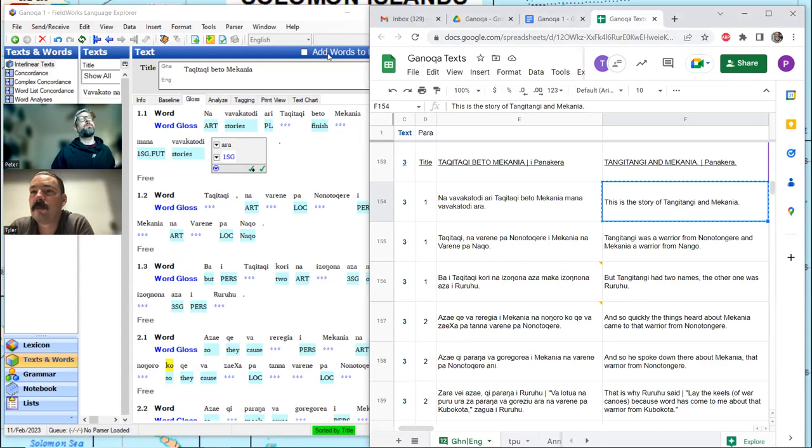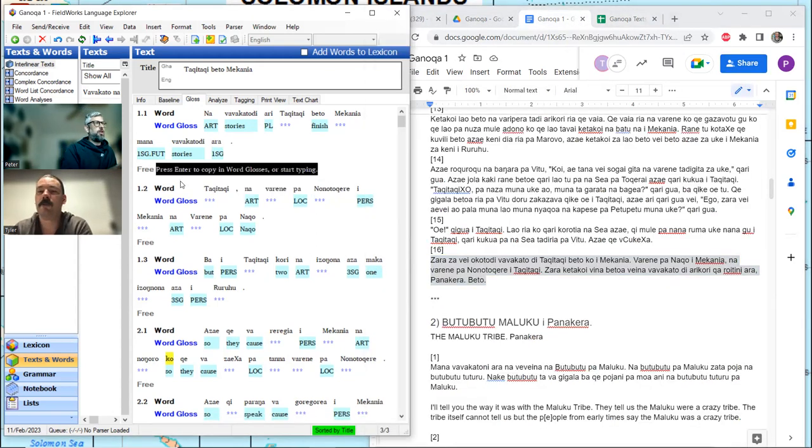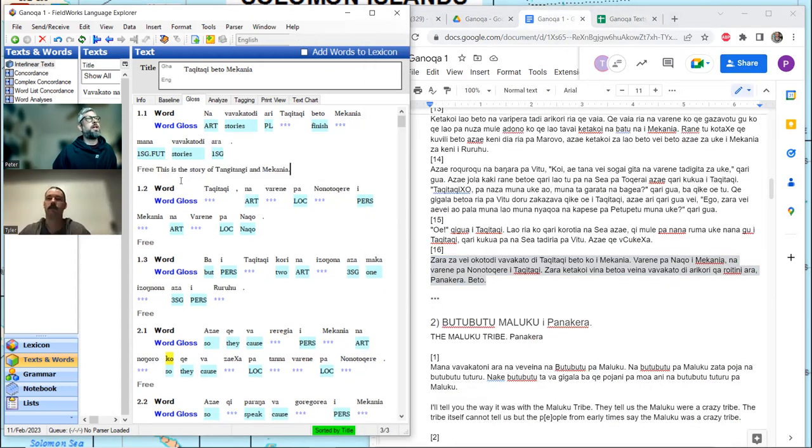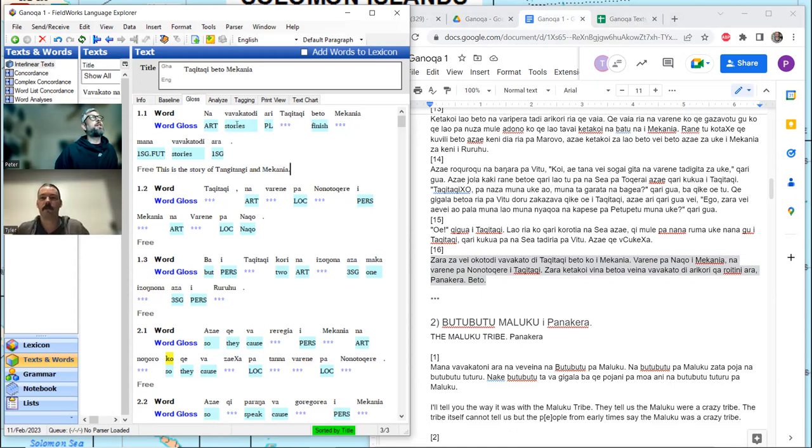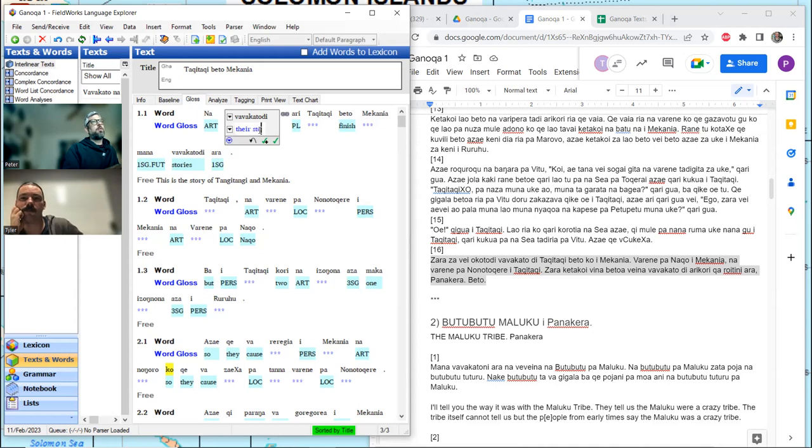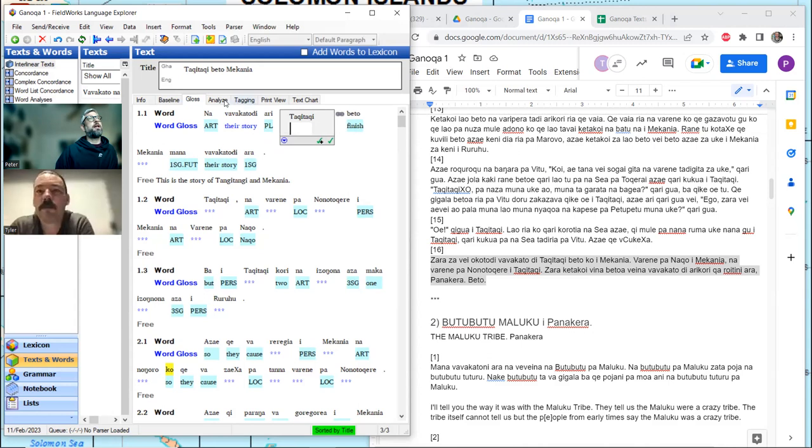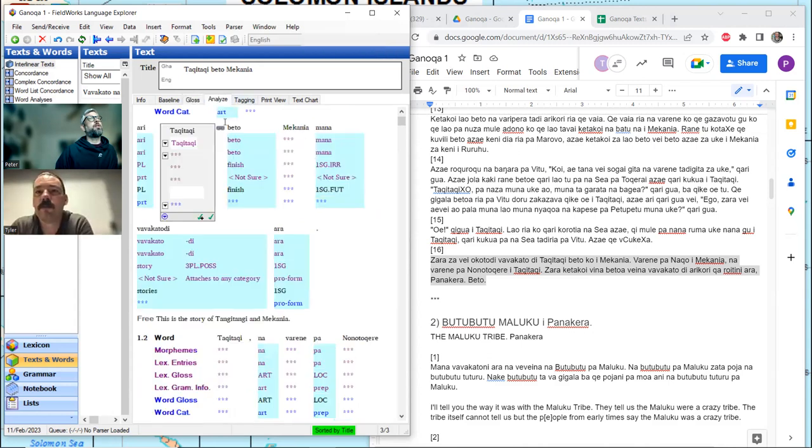I haven't even looked at the translation yet. This is the story of Tangi Tangi and Meccania. So, this is their story. So, it's not stories, plural, is the wrong gloss. It's really their story. And I think that's what's going on.